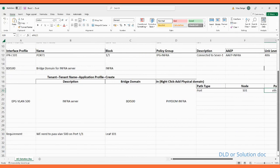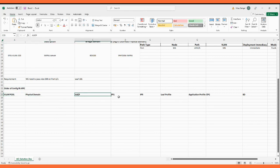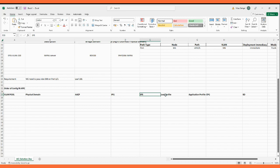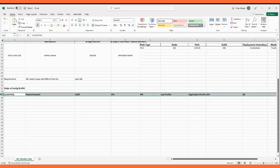Let's jump to the configuration. We will proceed in this order: first the VLAN pool, then the physical domain, then the AEP profile, then the interface policy group, then the interface profile, then the leaf profile. After the leaf profile we go to the tenant section — create a new tenant if required, then the application profile, then the EPG endpoint group. Under the EPG we call the VDI and also create the bridge domain. This is the flow order — the order of object creation.